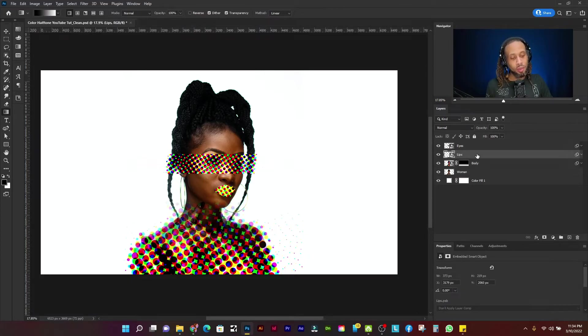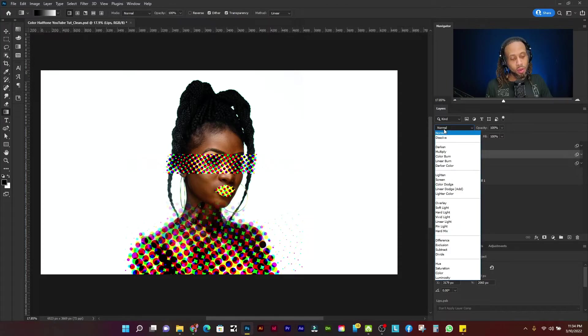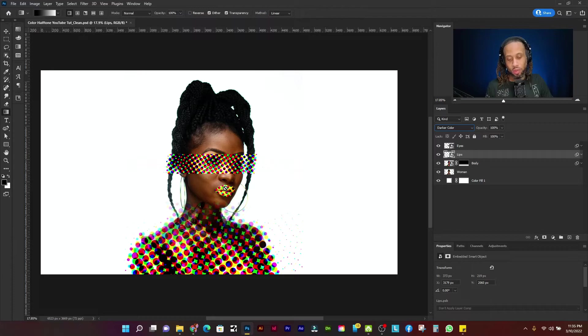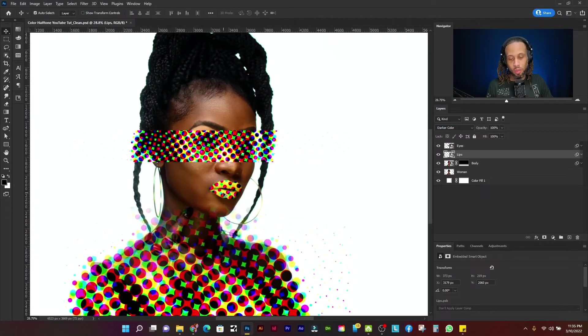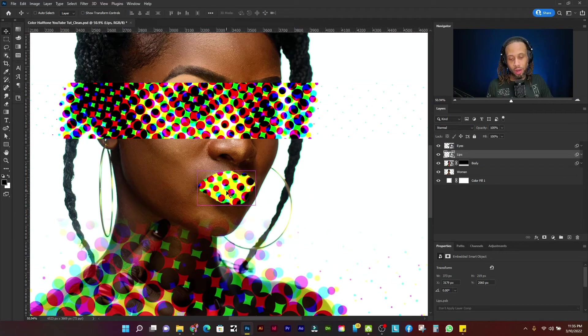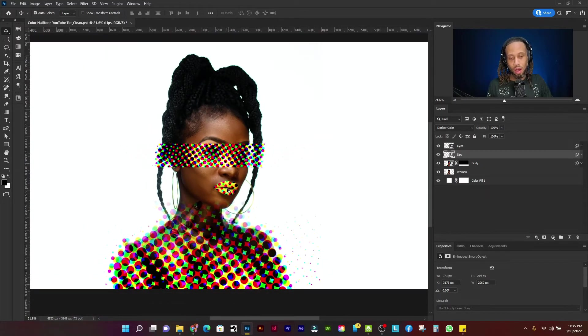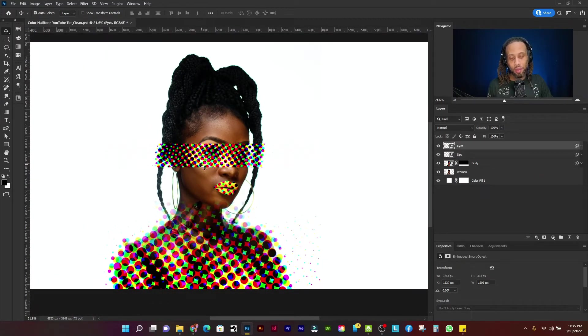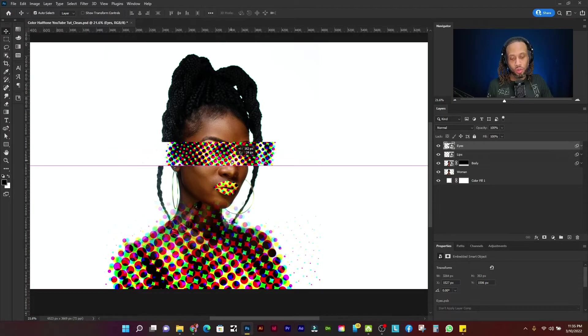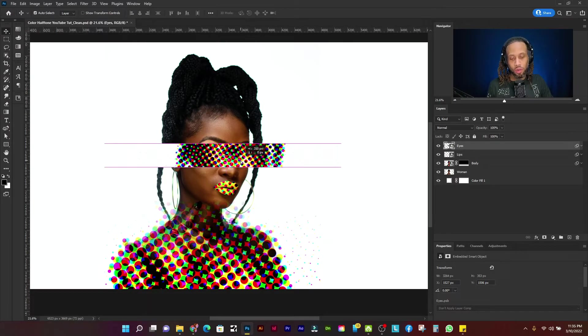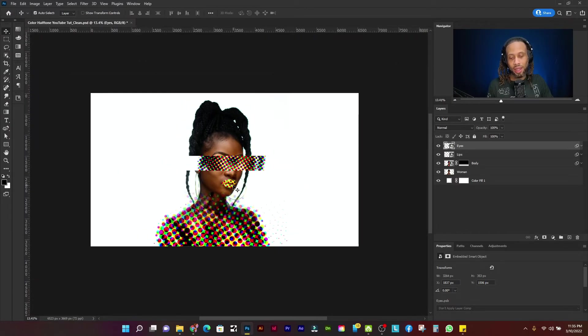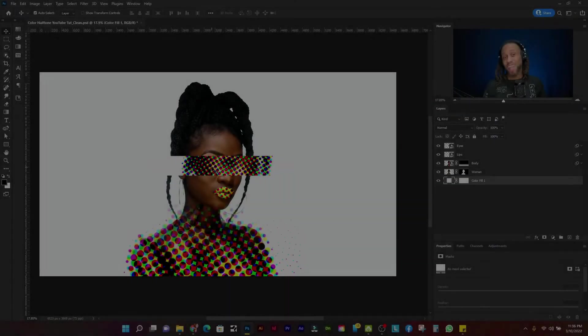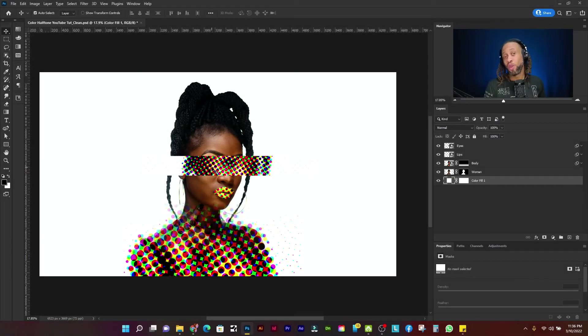And then for the lips layer, I'm going to just go to blending modes and change that to darken color. And that'll help those half tones blend a little better. So let me show you the before and after here's the before and here's the after. All right. Then for the eyes layer, I'm just going to use the move tool and I'm going to just scoot that over to the right. And basically that's the gist of our effect. That's how the color halftone filter works in Photoshop.